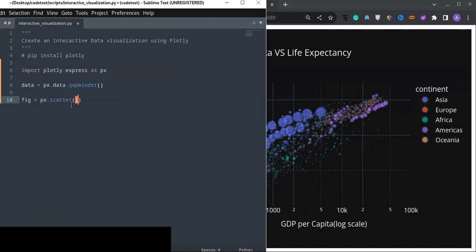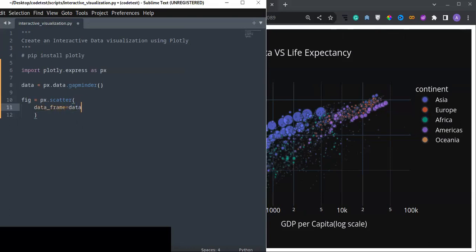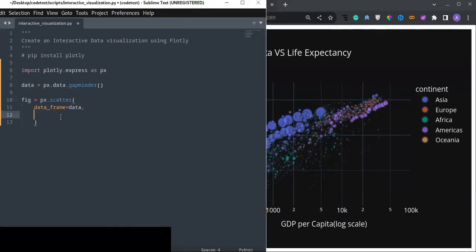Now I create the scatter plot and set everything in it. First I pass the data frame, which is the one I loaded from Gapminder. Then I set the x and y axes: the x column is gdp_per_capita and the y axis is life expectancy (lifeExp).